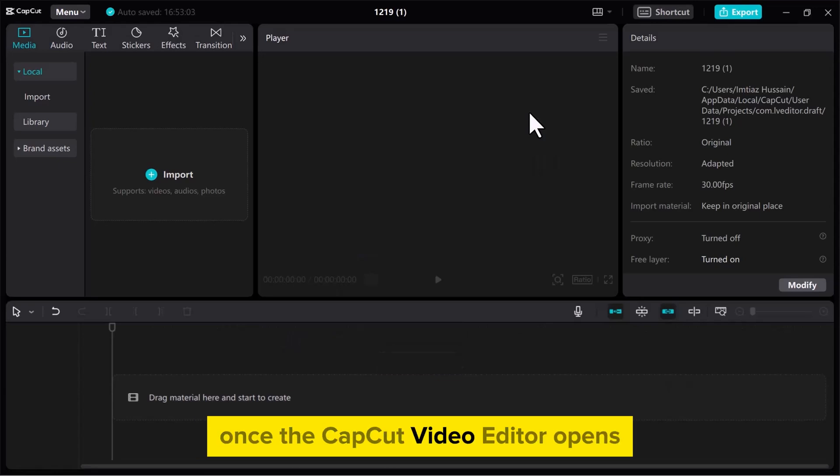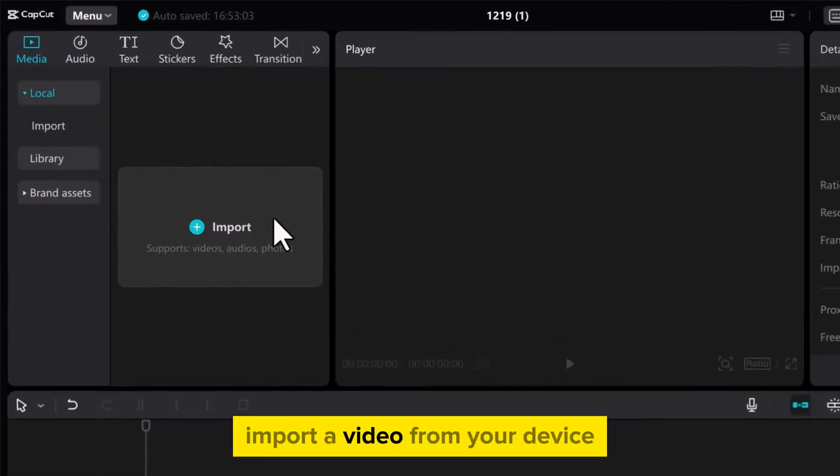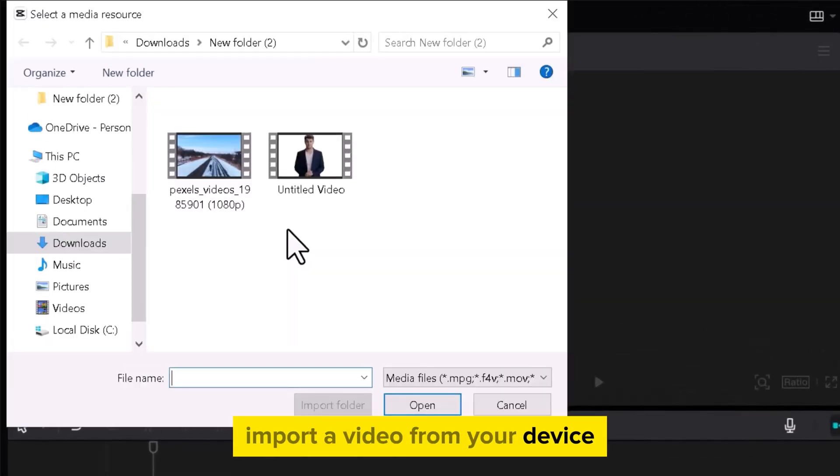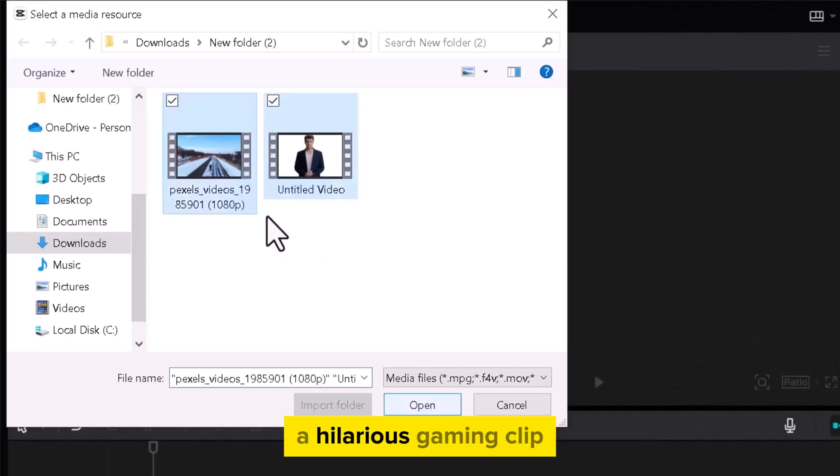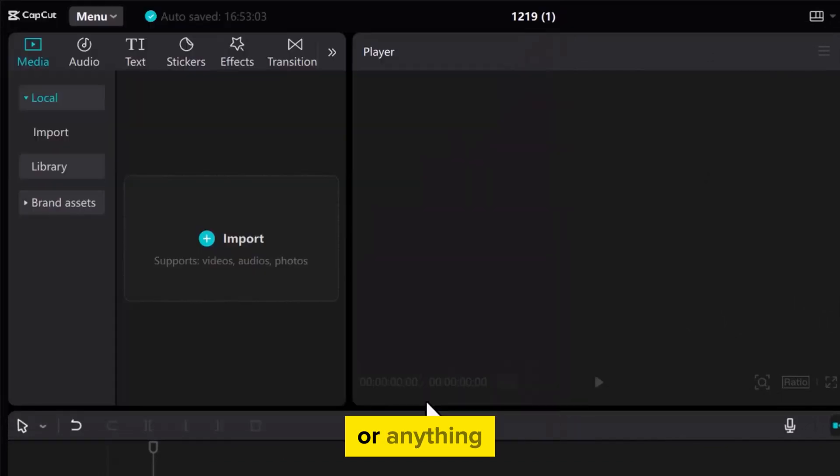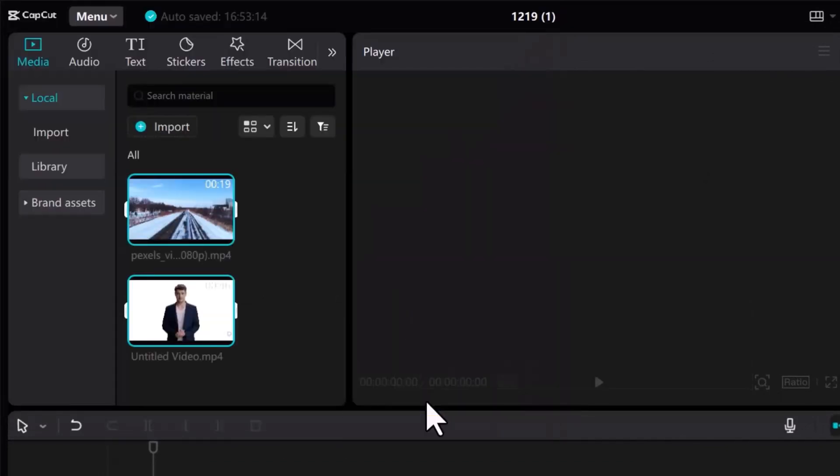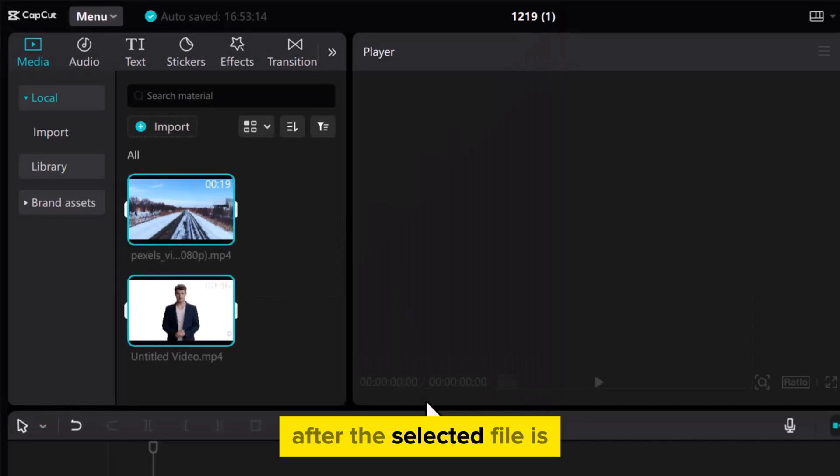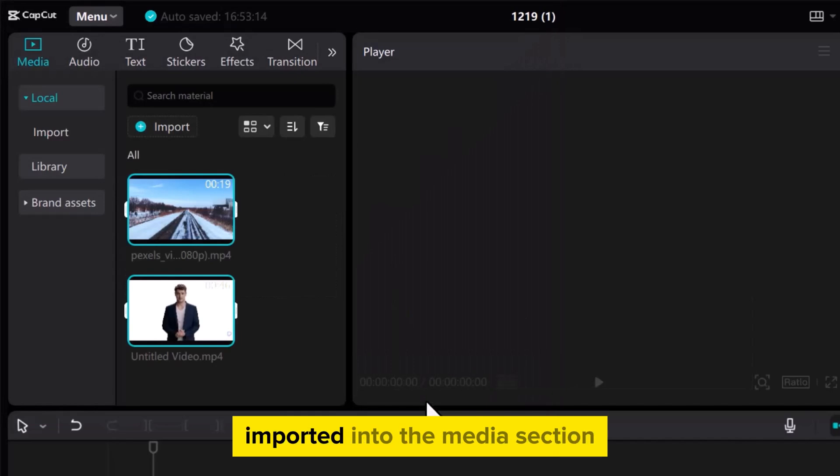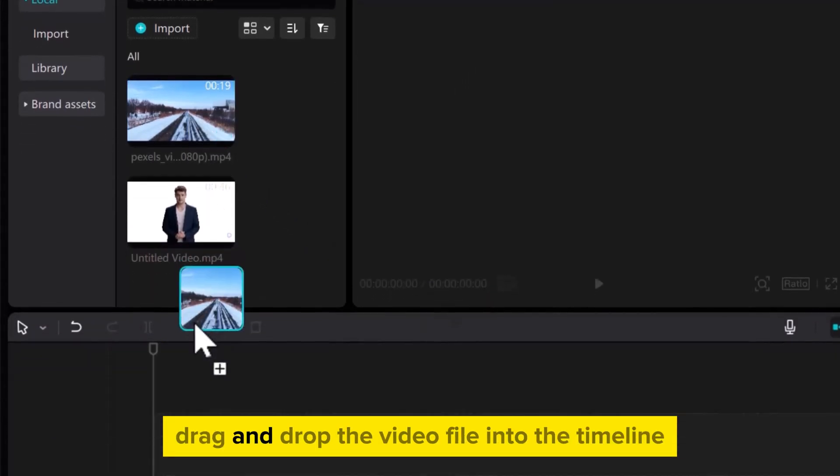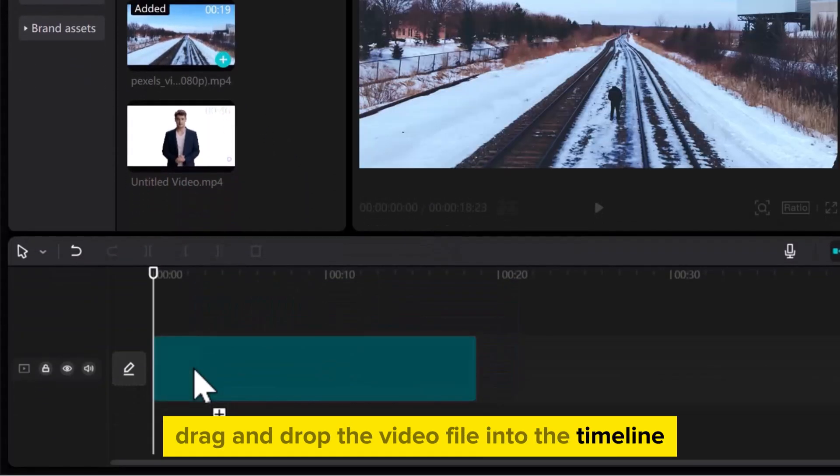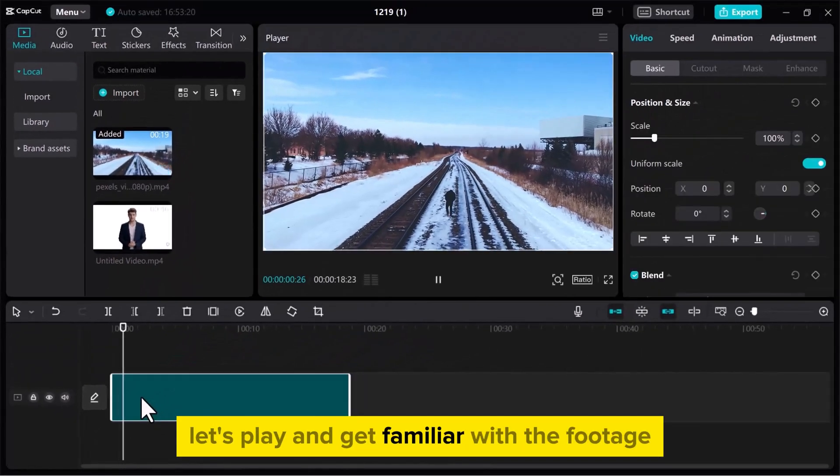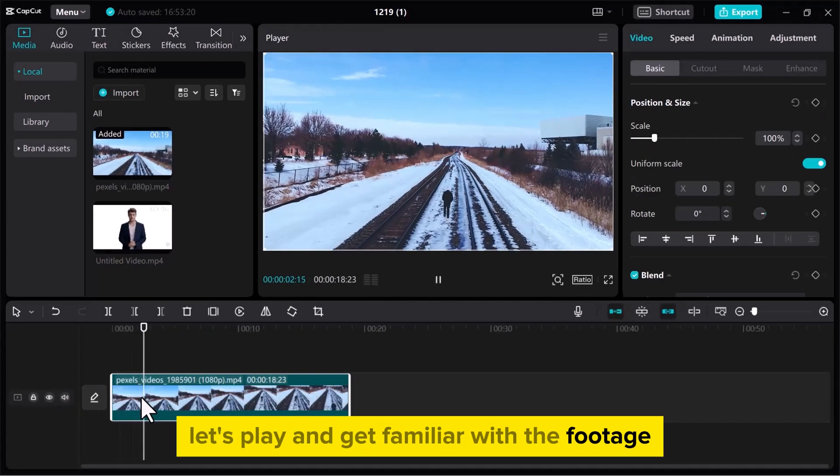Once the CapCut video editor opens, import a video from your device. It could be your latest adventure vlog, a hilarious gaming clip, or anything. After the selected file is imported into the media section, drag and drop the video file into the timeline. Let's play and get familiar with the footage.